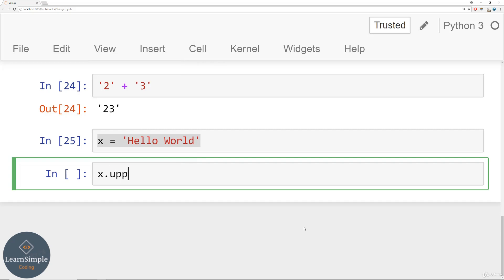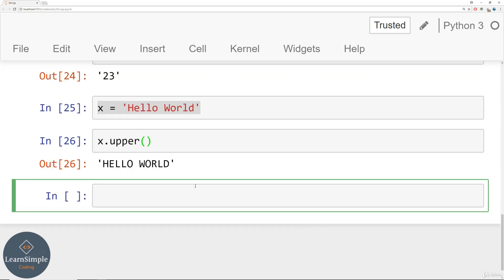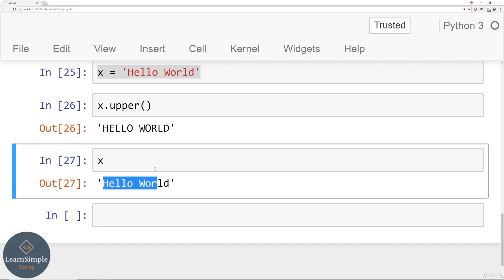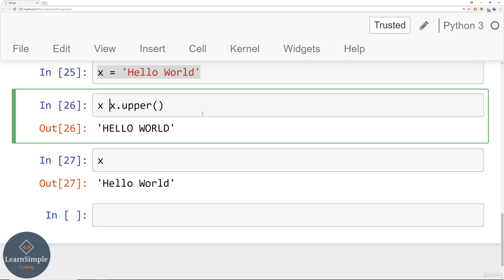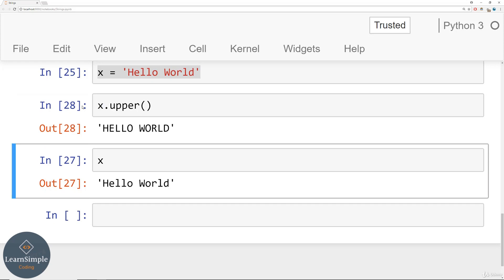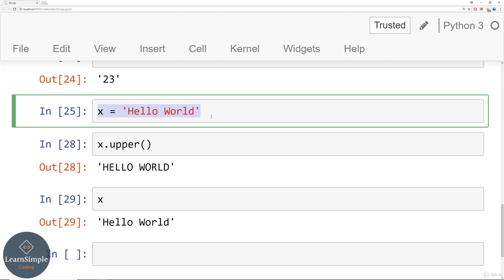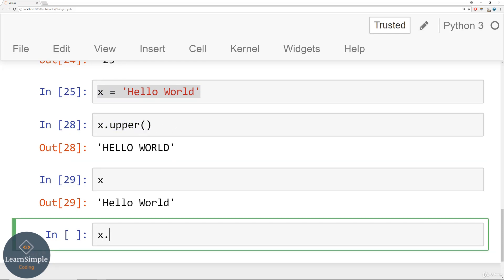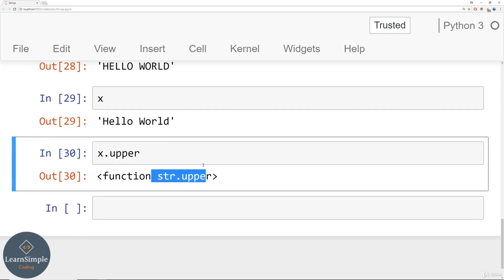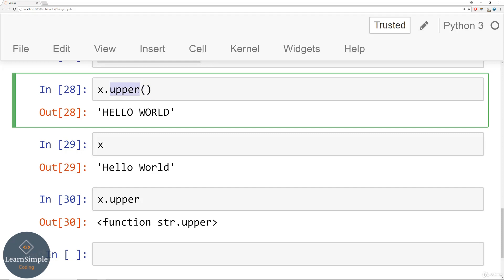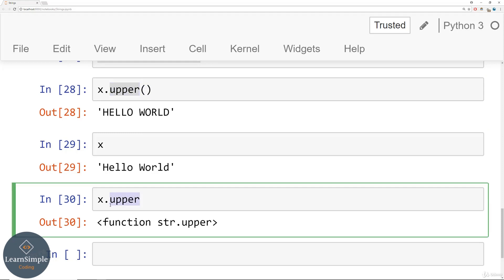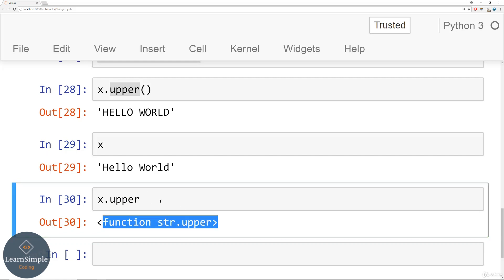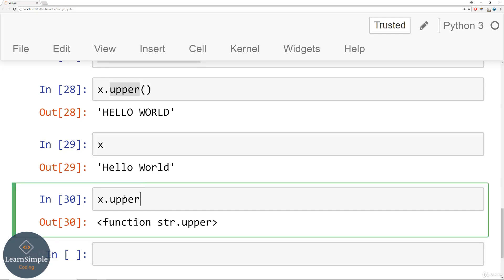To quickly uppercase everything in a string, you can say .upper() with open and close parentheses, and it will uppercase everything. Keep in mind this method is not in-place — it doesn't actually affect the original string. If you wanted it to affect the original, you'd have to reassign: x = x.upper(). A common beginner mistake is forgetting the open and close parentheses. If you run x.upper without parentheses, Python just says this is the method — you haven't actually executed it yet. You've just asked Python what it is.